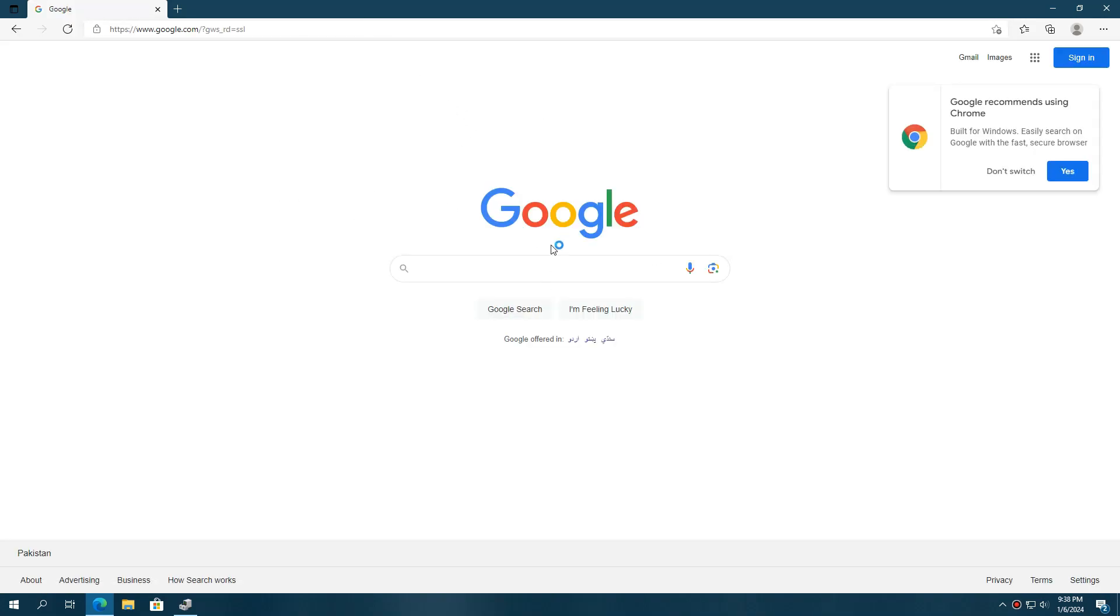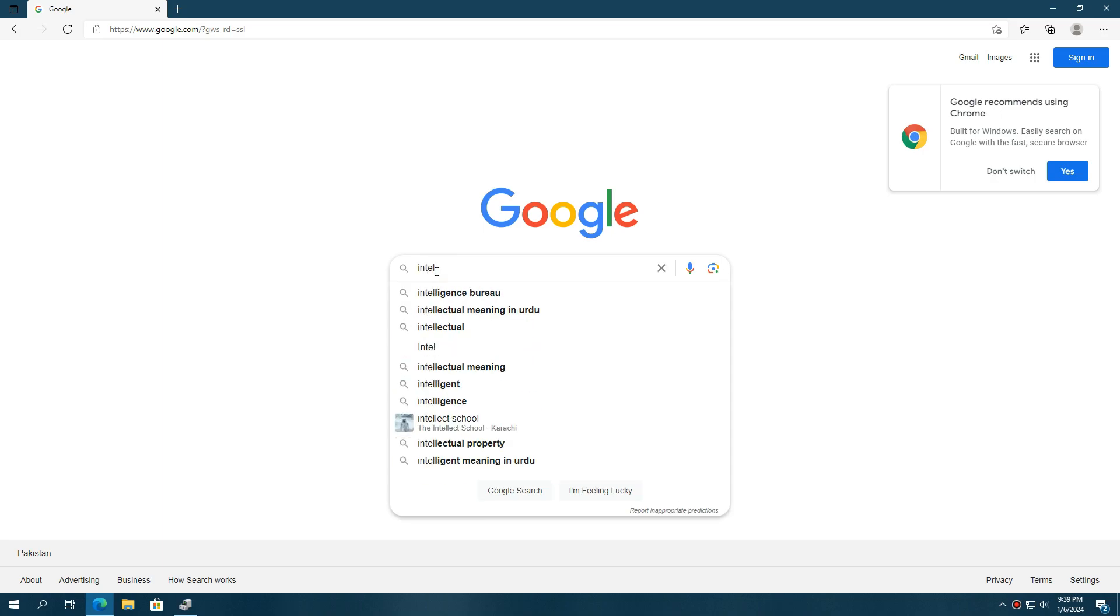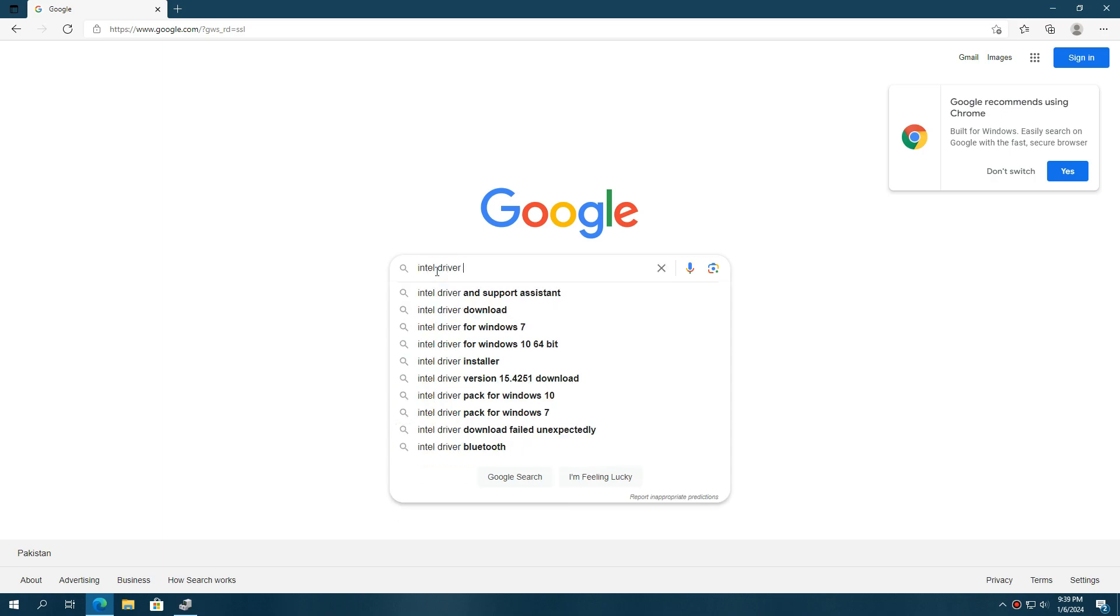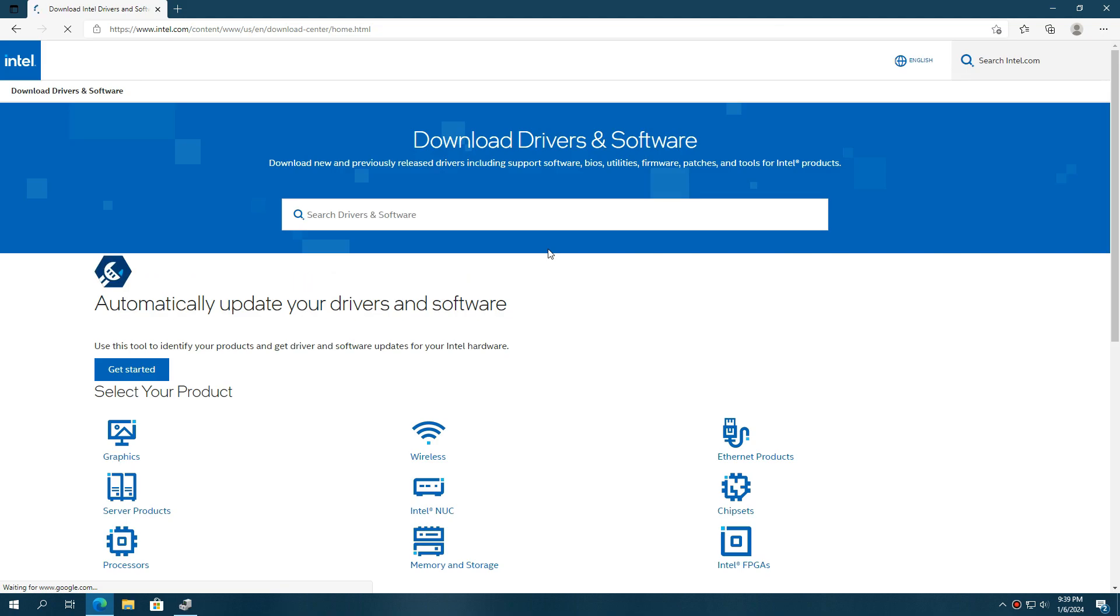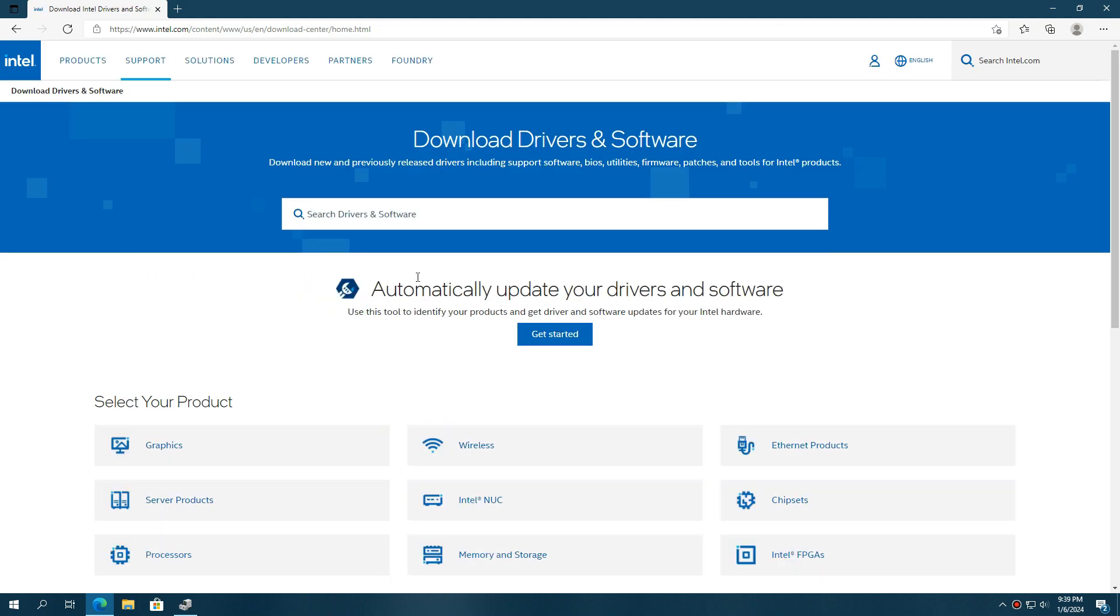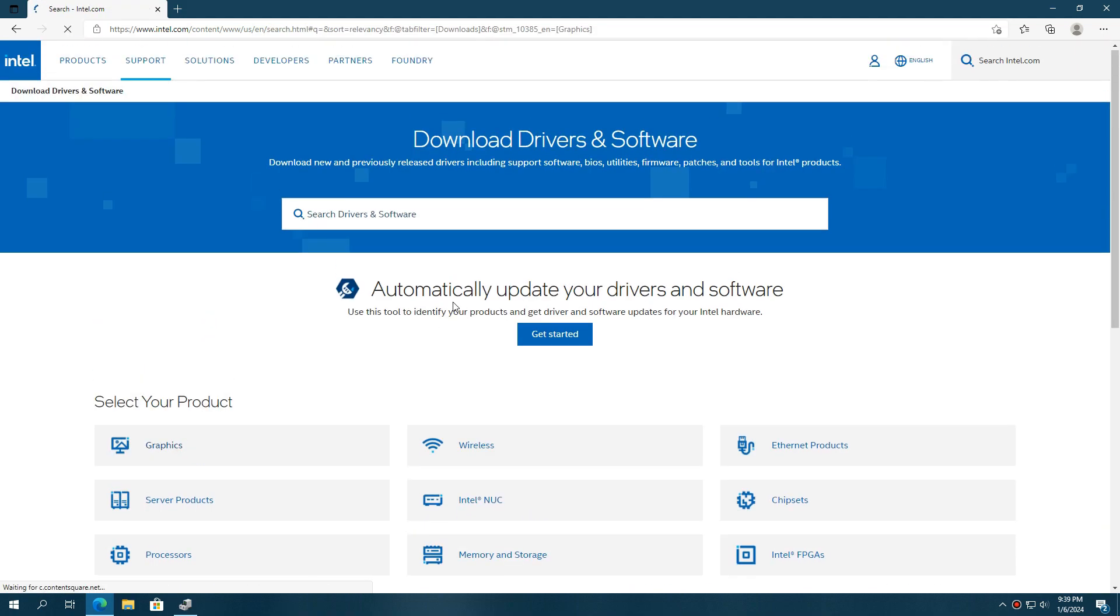If you have an Intel GPU, type Intel drivers update and search for it. Open the download Intel drivers and software web result. You can use this Intel automatic update tool by pressing the Get Started button, which I recommend for Intel GPUs.